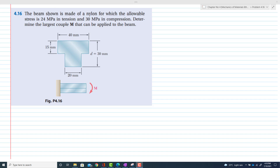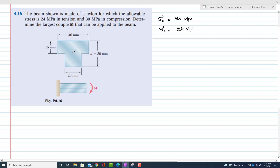Problem 4.16. The beam shown is made of nylon for which the allowable stress is 24 megapascal in tension and 30 megapascal in compression. Determine the largest couple M that can be applied to the beam. The problem is similar to the previous problem 4.13. We have to find the moment, which equals stress times moment of inertia divided by y.